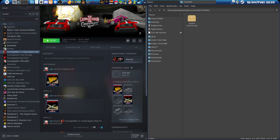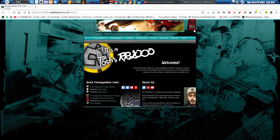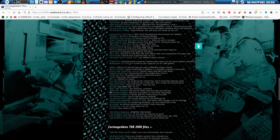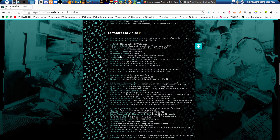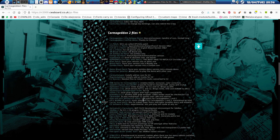First I'm going to show you how to get the music working, because this is one of the main issues when you run this game. When you install it, the music is already there, but the DLL files are for Windows XP and don't really work with Proton. You need to go to the web page rr2000.cwaboard.co.uk, then go to Files > PC Files > Carmageddon 2 Files.